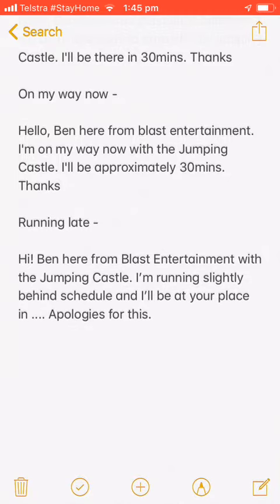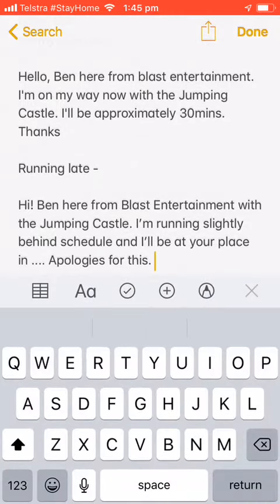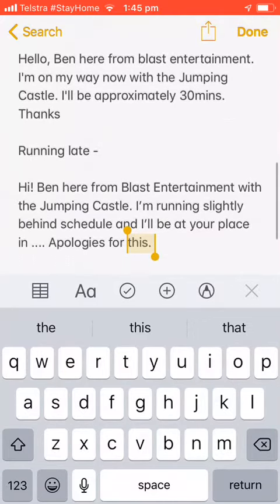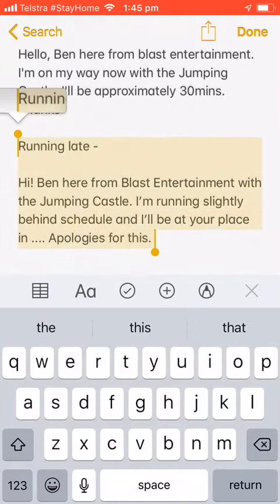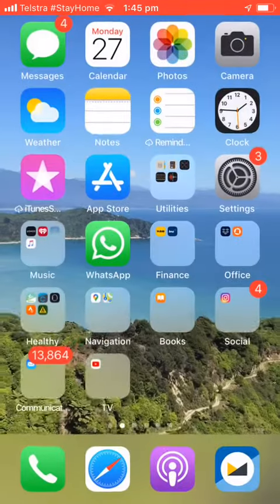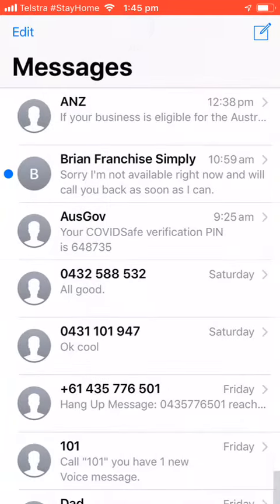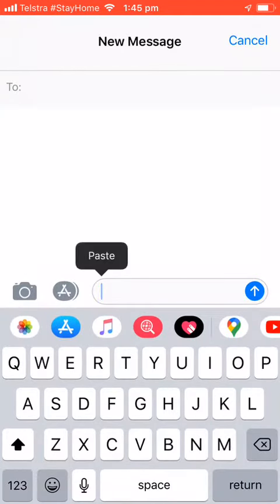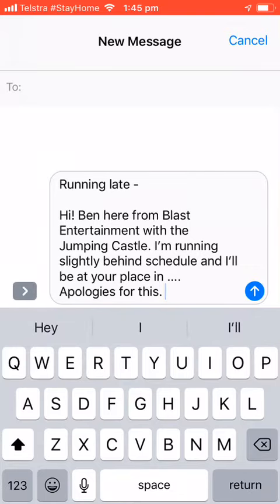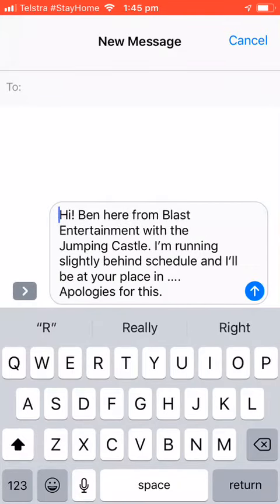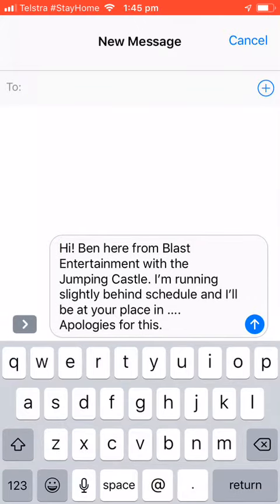My running late one is down the bottom here. I just select it, copy it, start a new text message, paste it in, and enter their phone number.